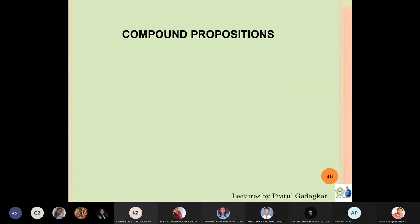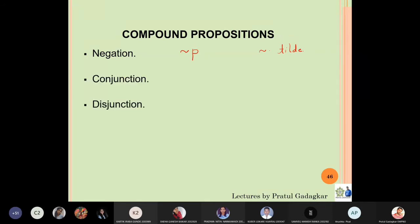Now there are various types of compound propositions. The first is negation. If a proposition is denoted by p, negation is denoted by the tilde symbol. The next compound proposition is conjunction — if I have two propositions p and q, the conjunction is p and q.